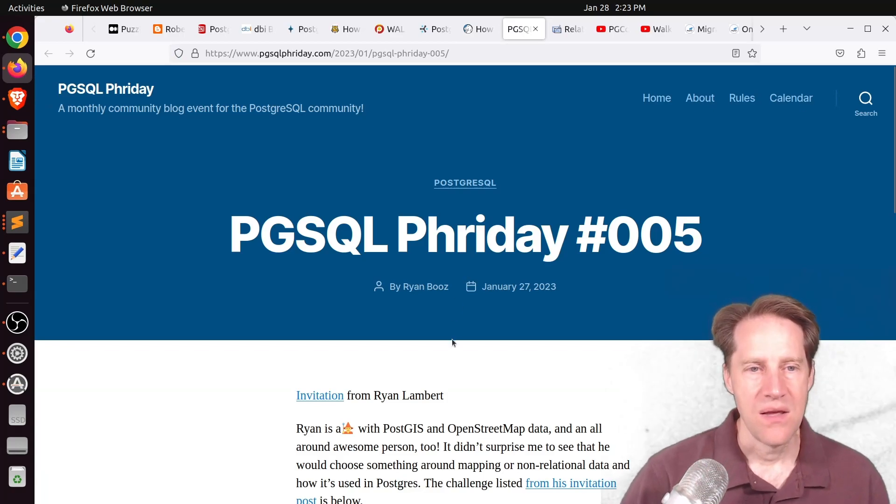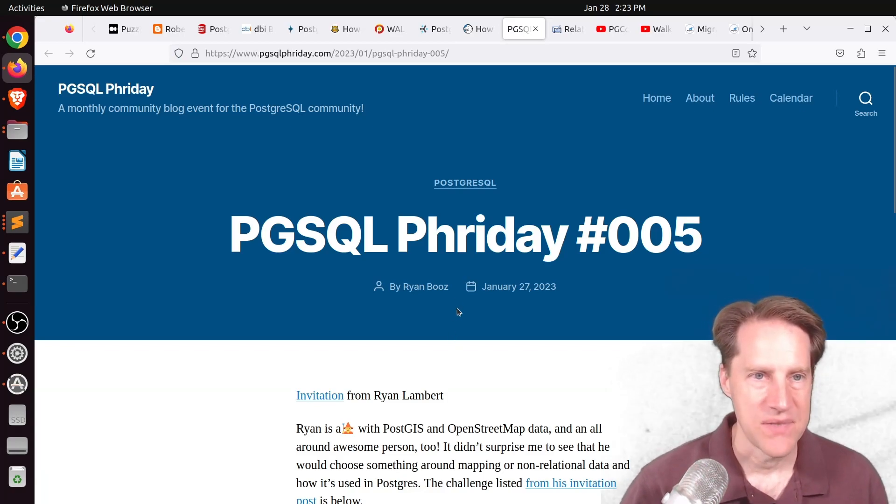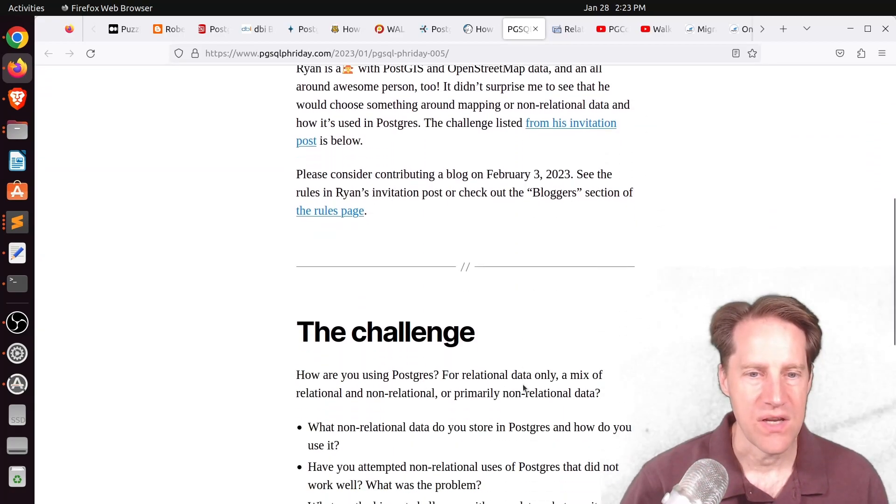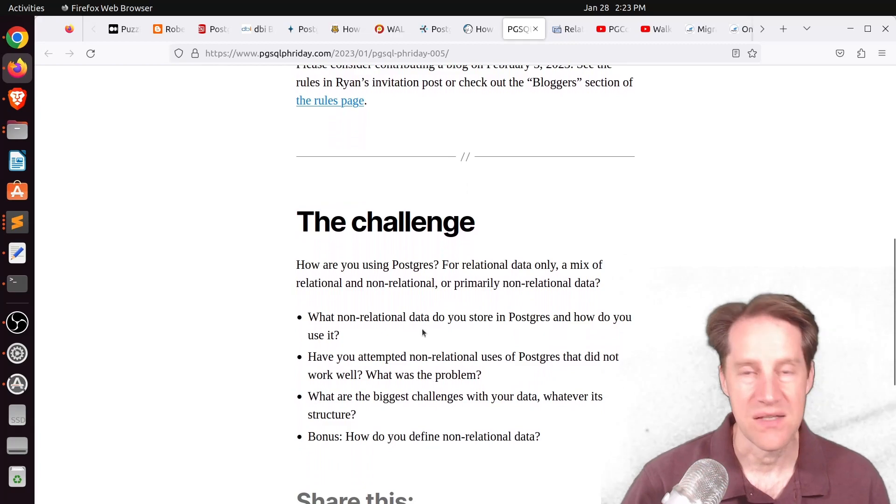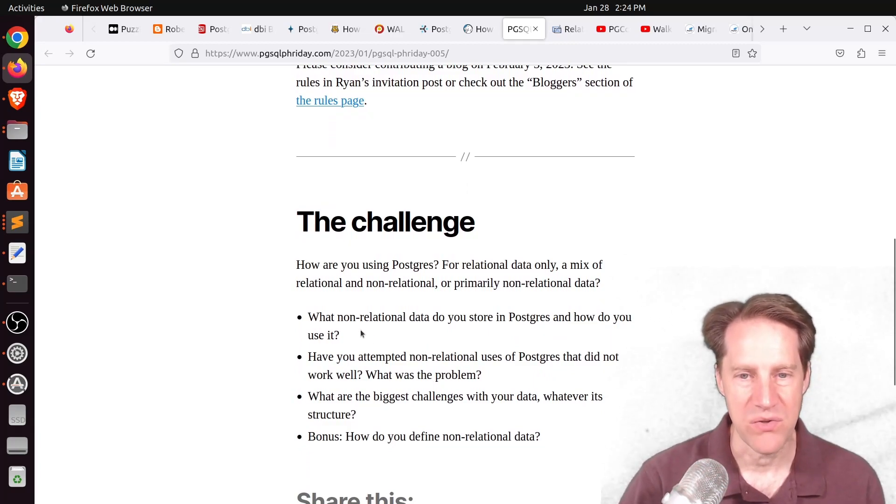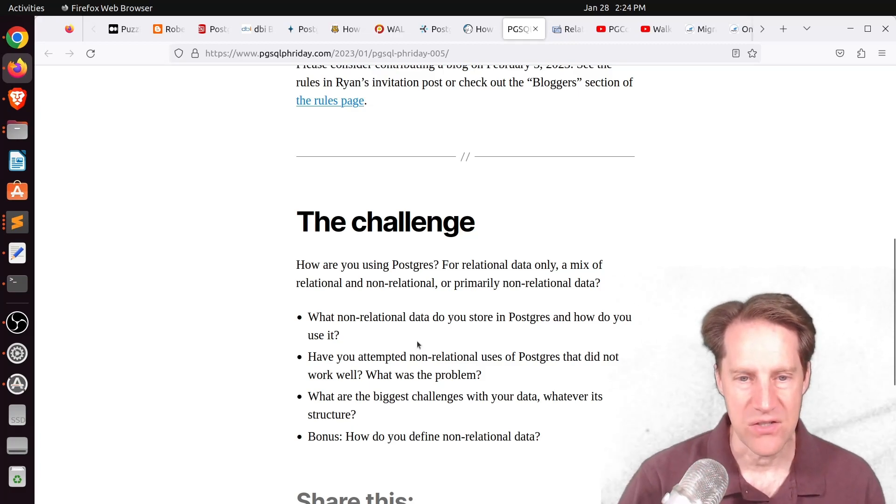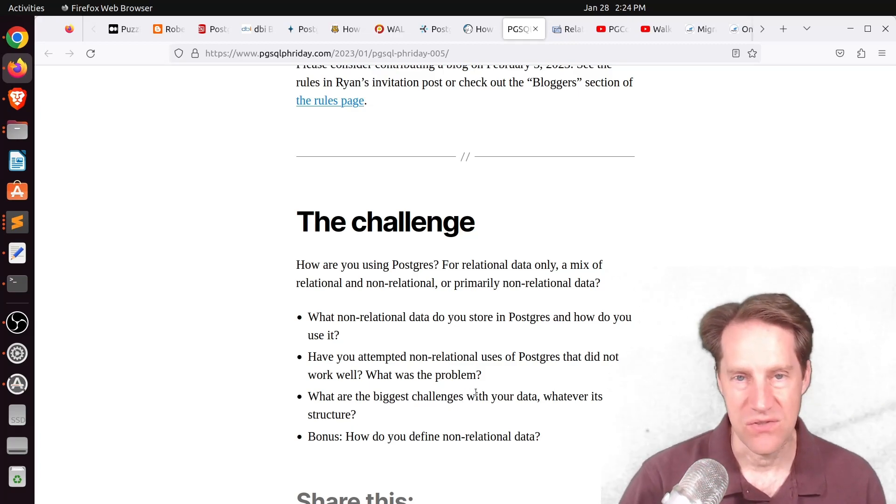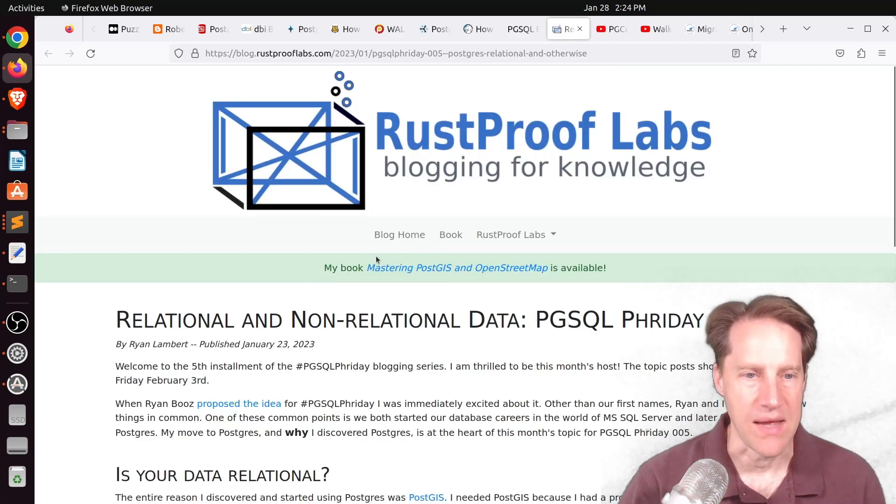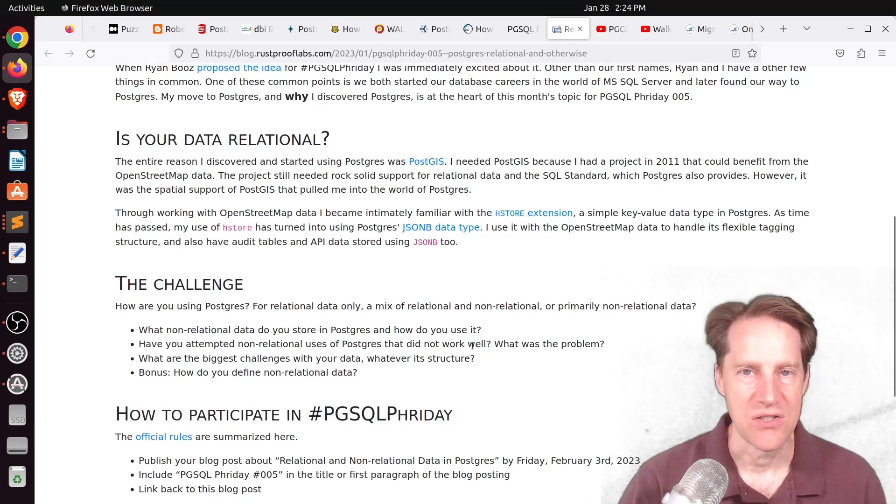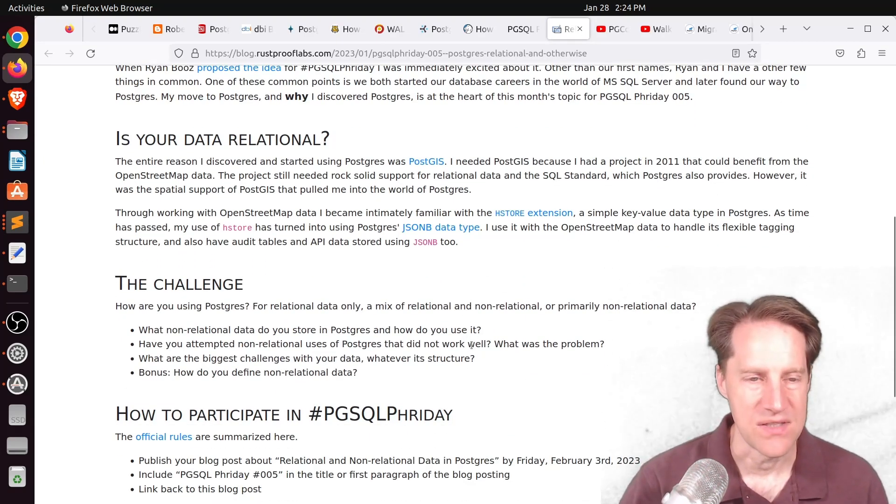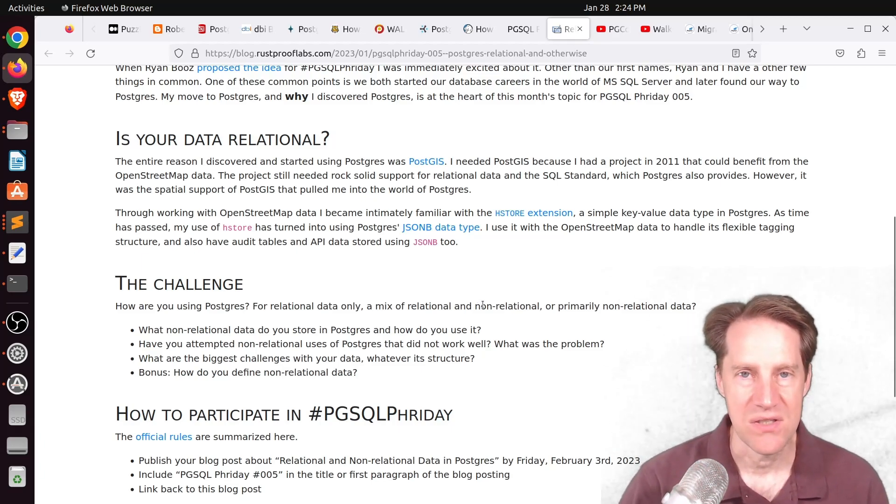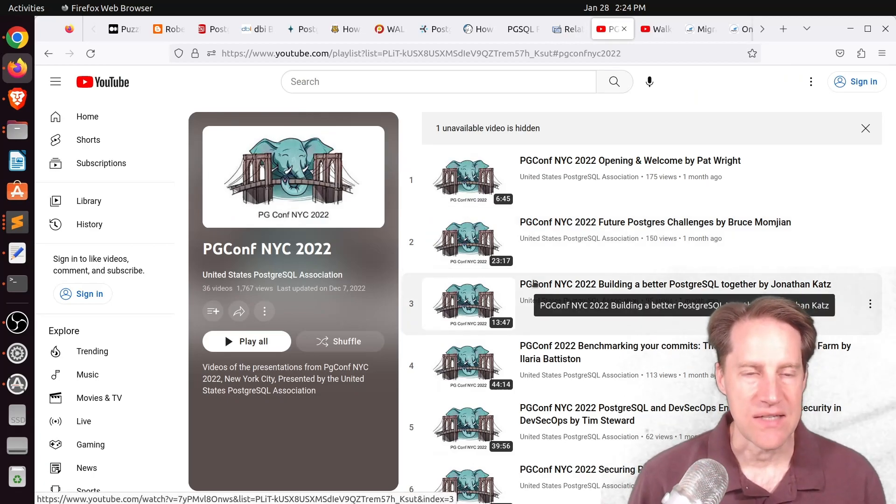Next piece of content, pgsqlfriday number 5 is coming up. This is from pgsqlfriday.com. And this one is talking about storing non-relational data in your database. And some of the questions that will be posed for this next blog challenge is, what non-relational data do you store in Postgres and how do you use it? Have you attempted non-relational uses of Postgres that did not work well? What are the biggest challenges with your data, no matter its structure? And how do you define non-relational data? And the person who is sponsoring this post is Ryan Lambert, Rust Proof Labs. So I definitely encourage you to blog about this if it's of interest to you. And we'll have the results once people have published them on scaling Postgres.